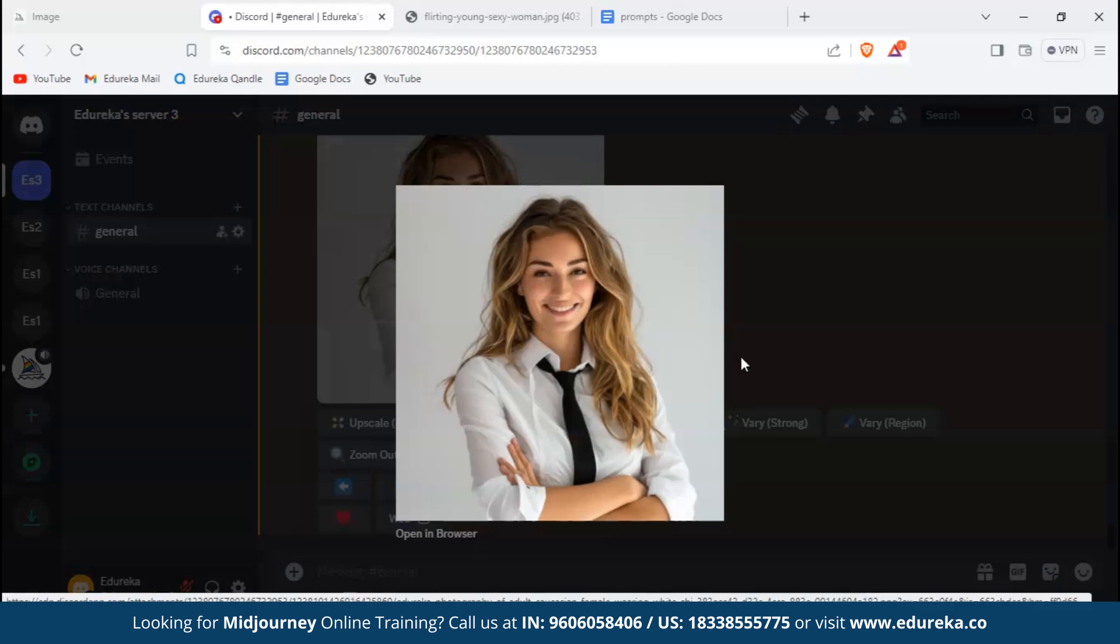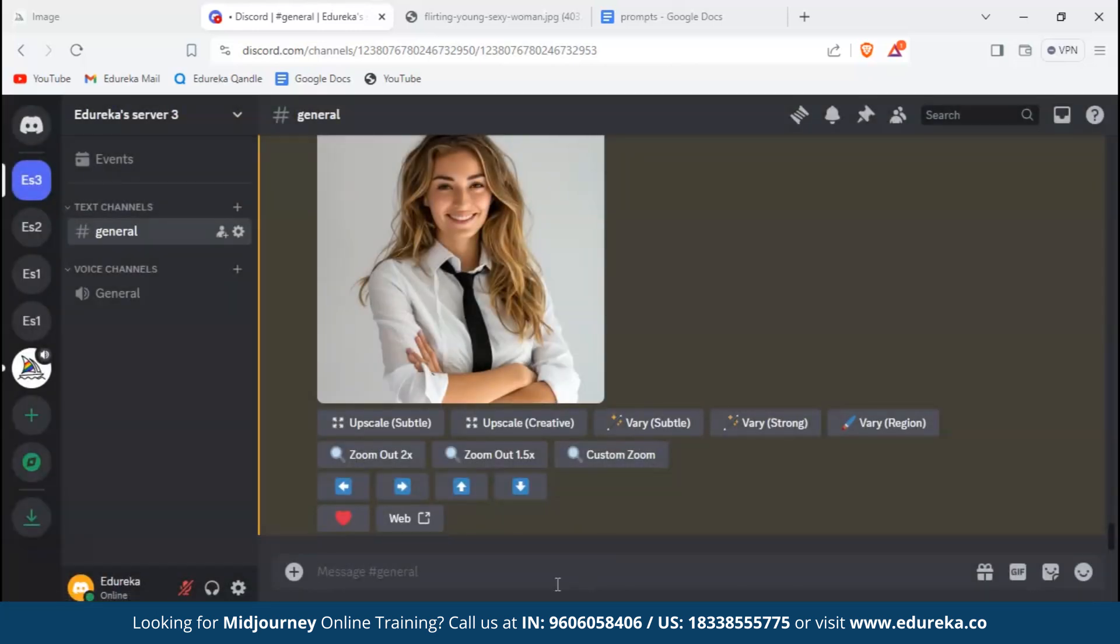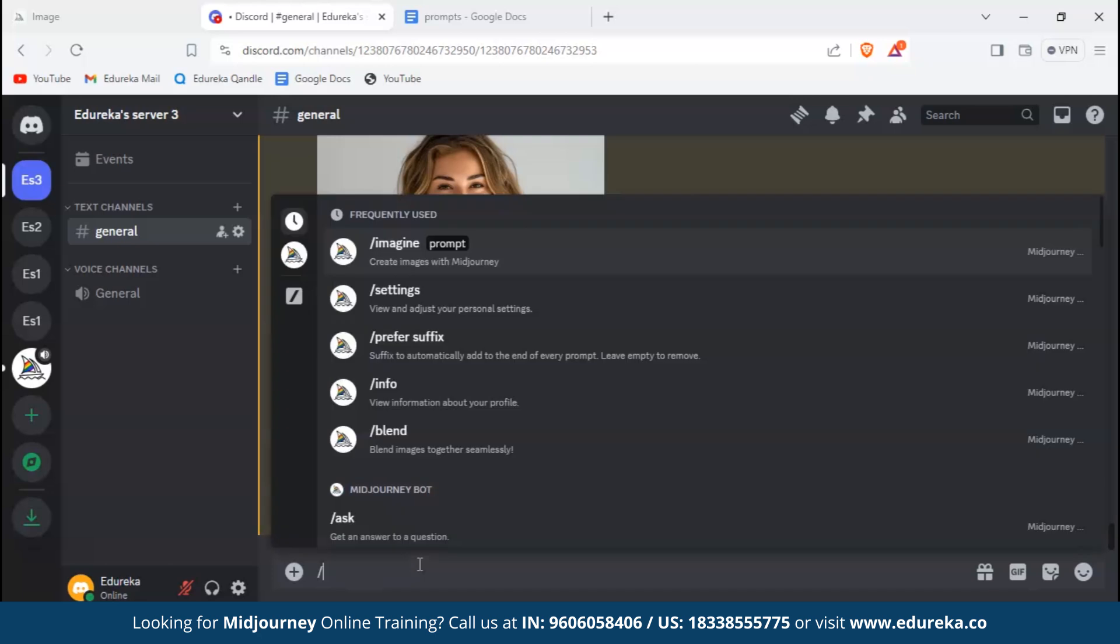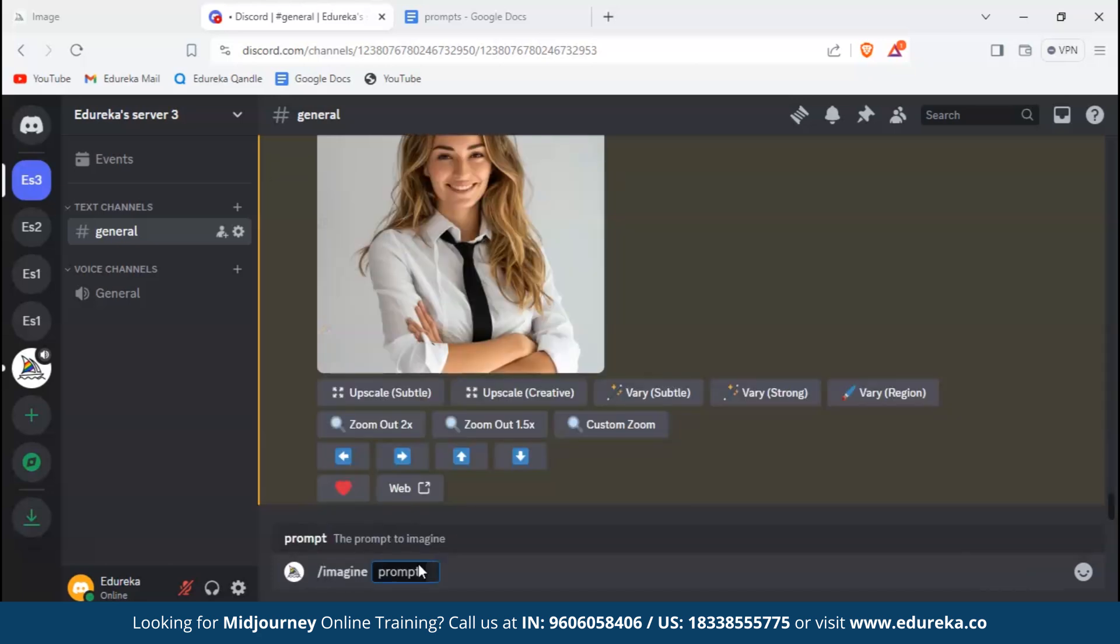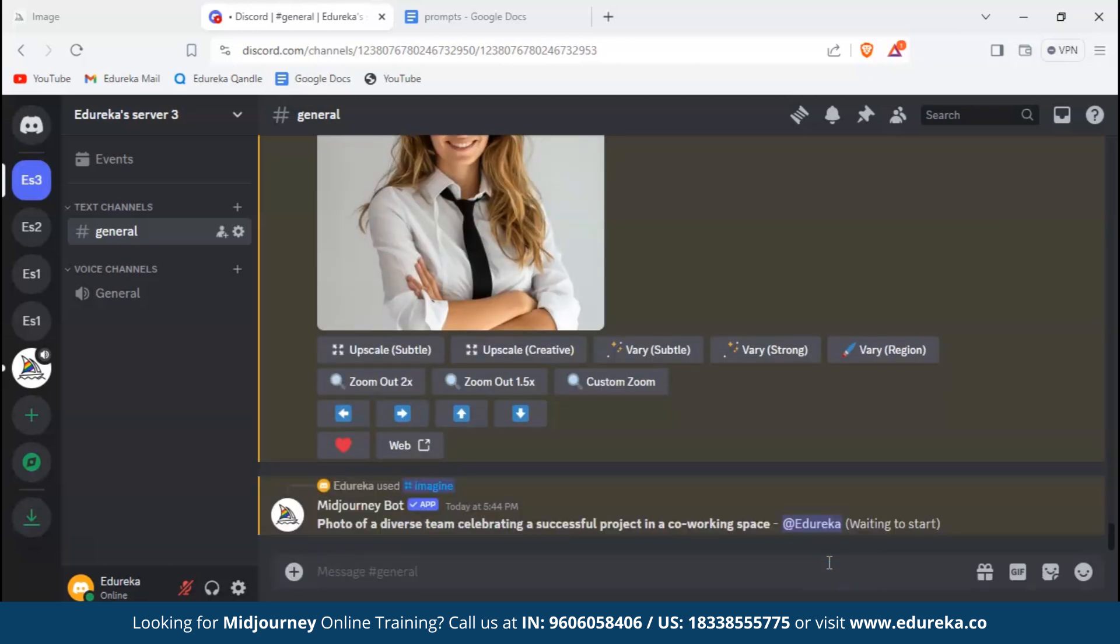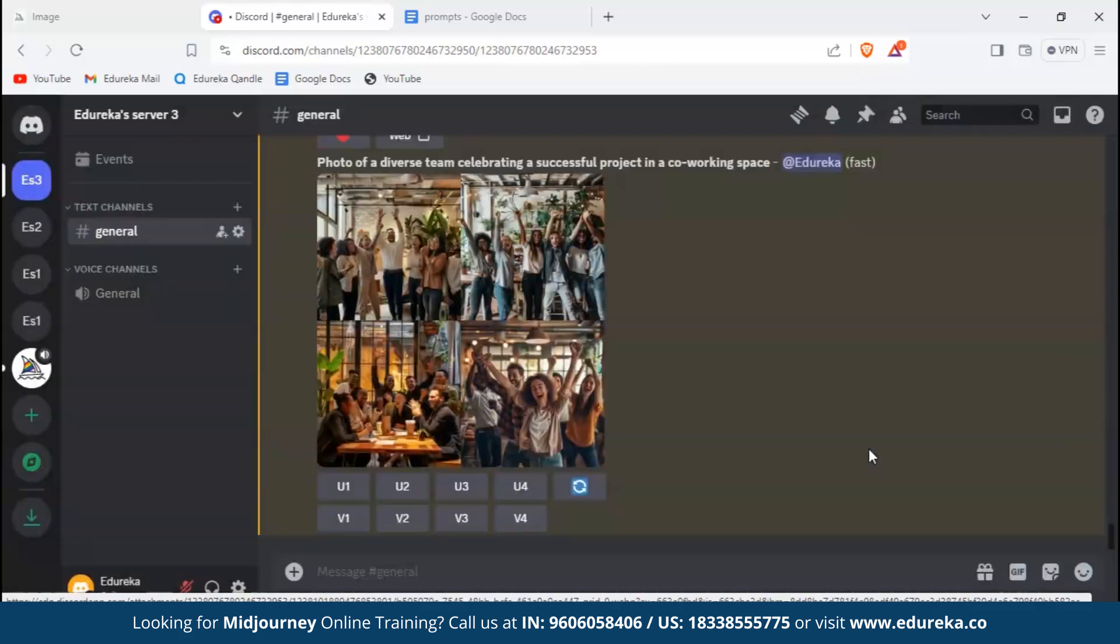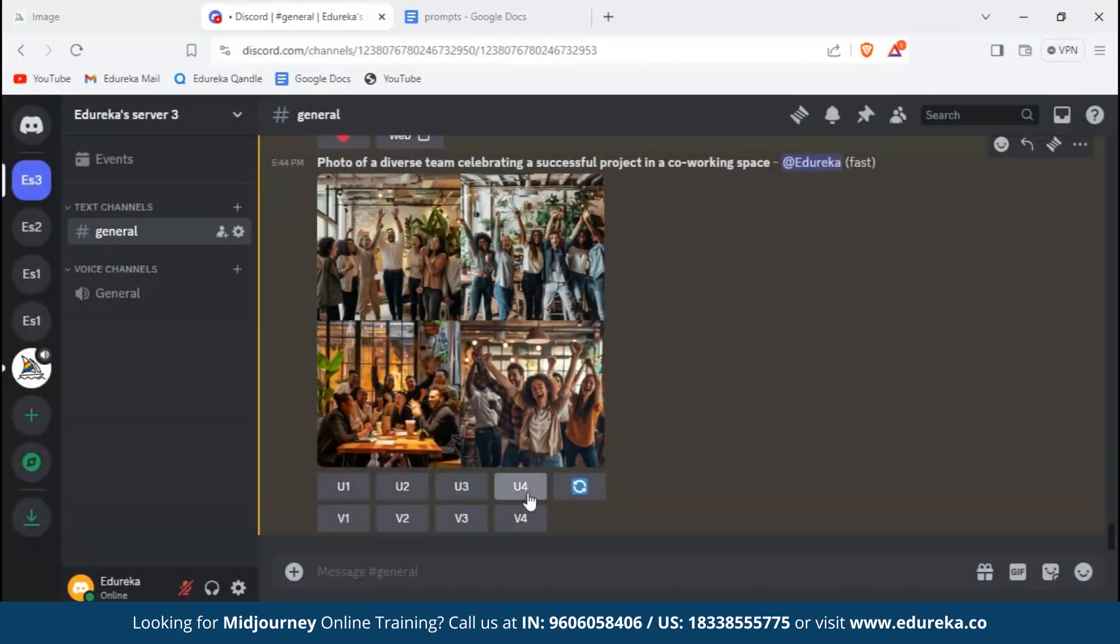Let's create a second stock image in a group. Photo of a diverse team - remember the keyword photo - photo of a diverse team celebrating a successful project in a co-working space. Let's hit enter. We'll upscale the fourth image. It's a stock image definitely.